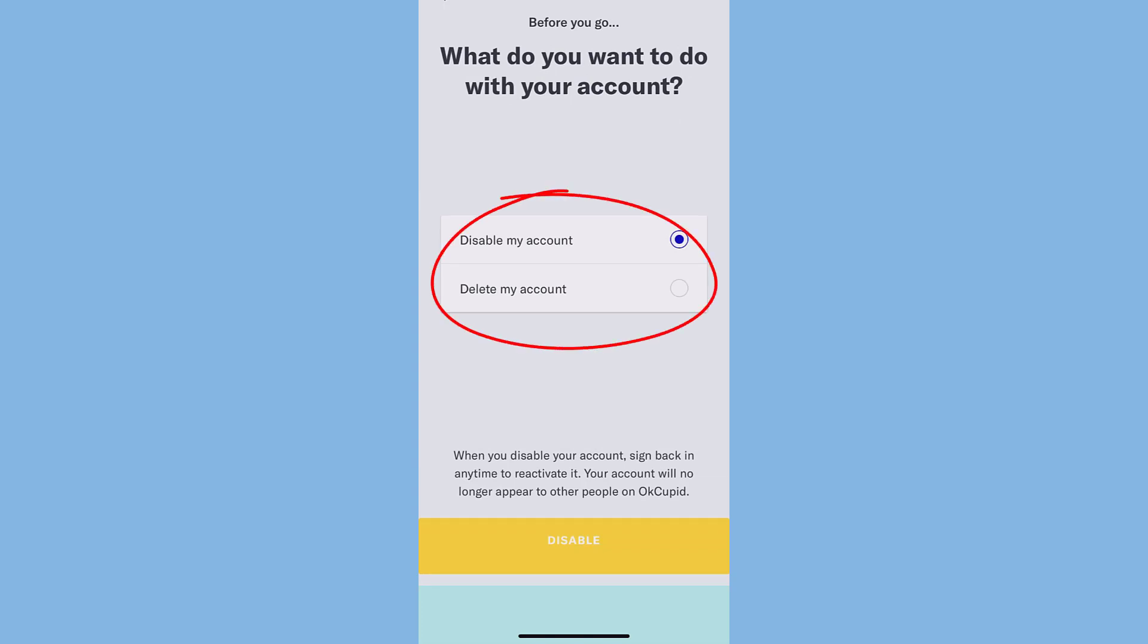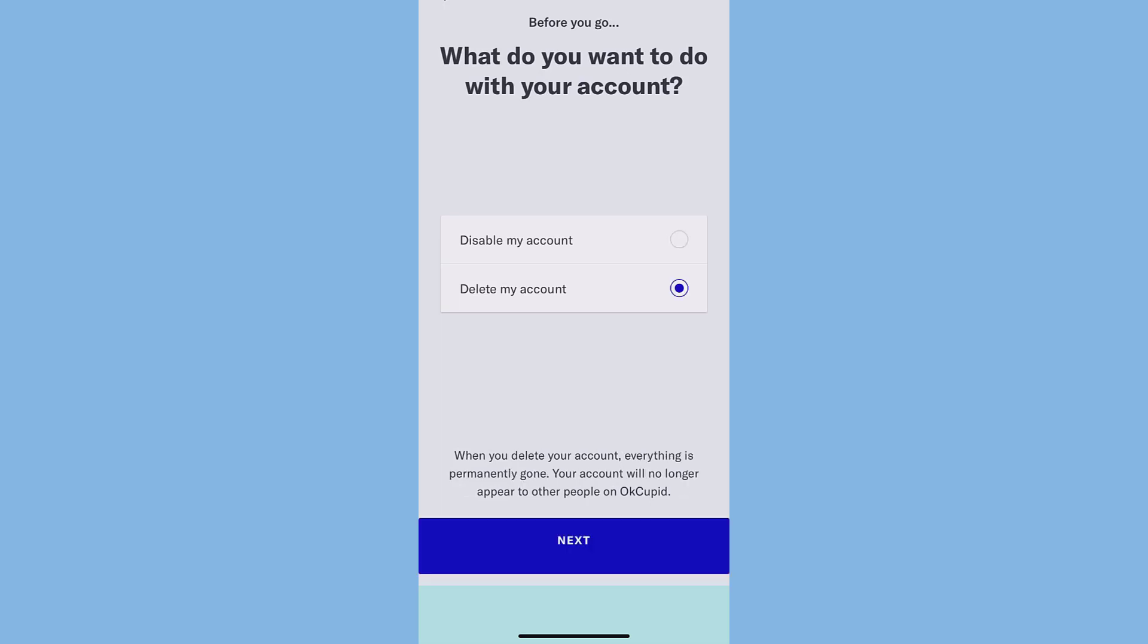There you will get two options: whether you want to disable your account or delete your account. If you choose disable your account, you can sign back in anytime to reactivate it. But if you choose delete account, your account will be permanently deleted.